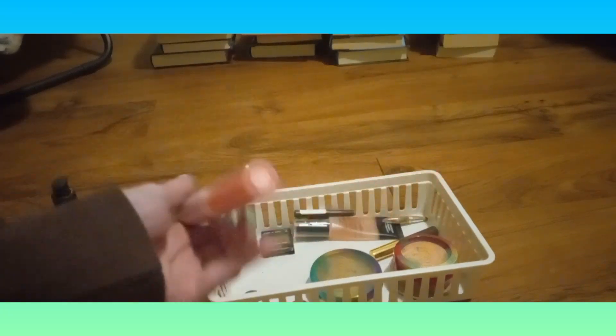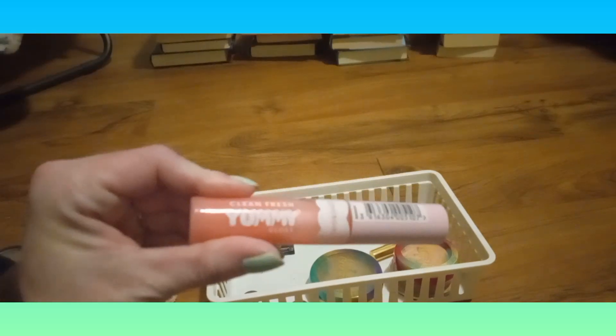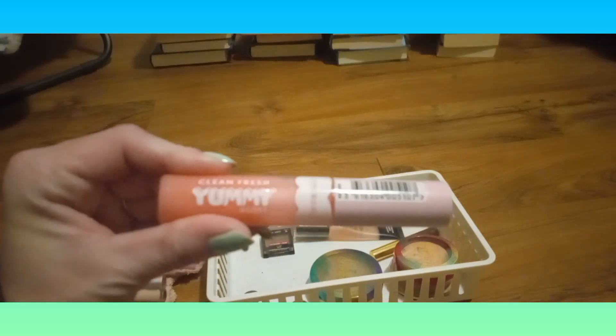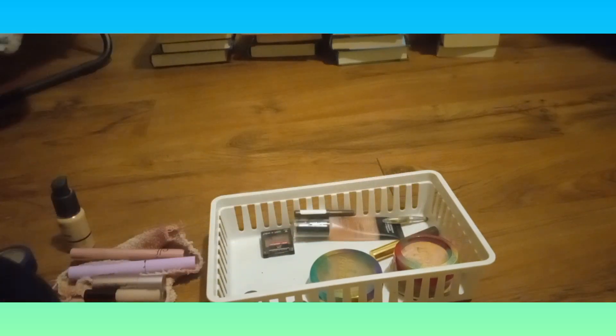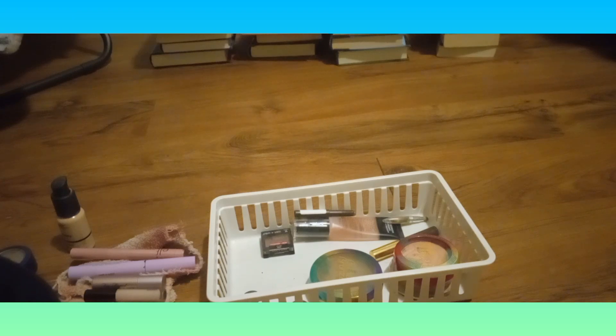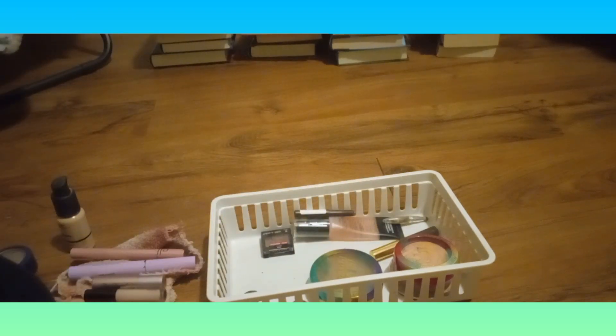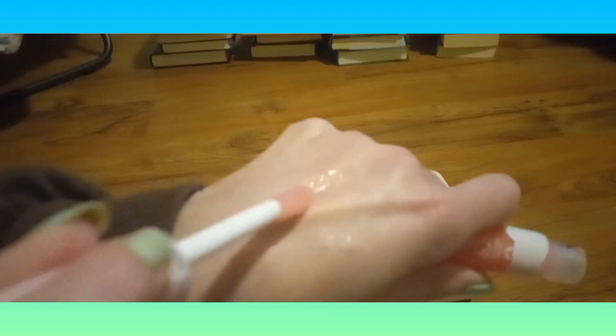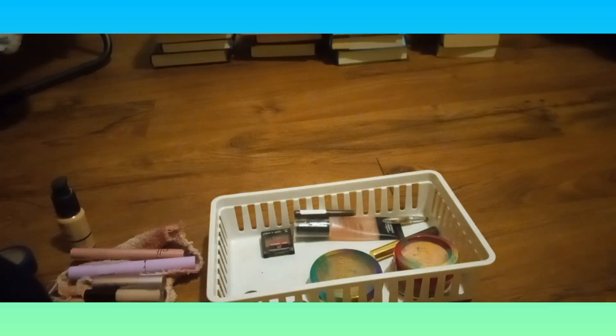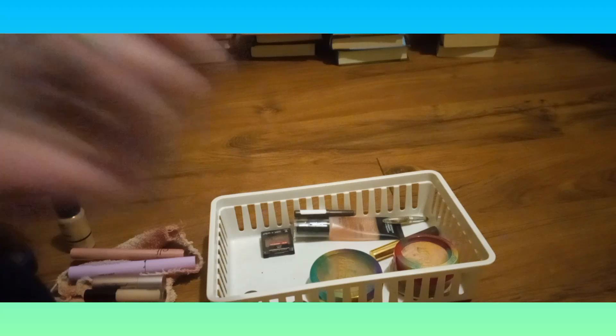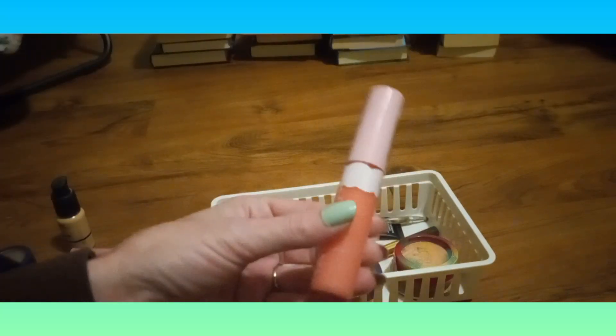This is the CoverGirl Clean Yummy Gloss in Sugar Poppy. At this point in time, it's just a clear gloss with a really sheer tint of pink. At this point in time I rotate my lip products weekly.